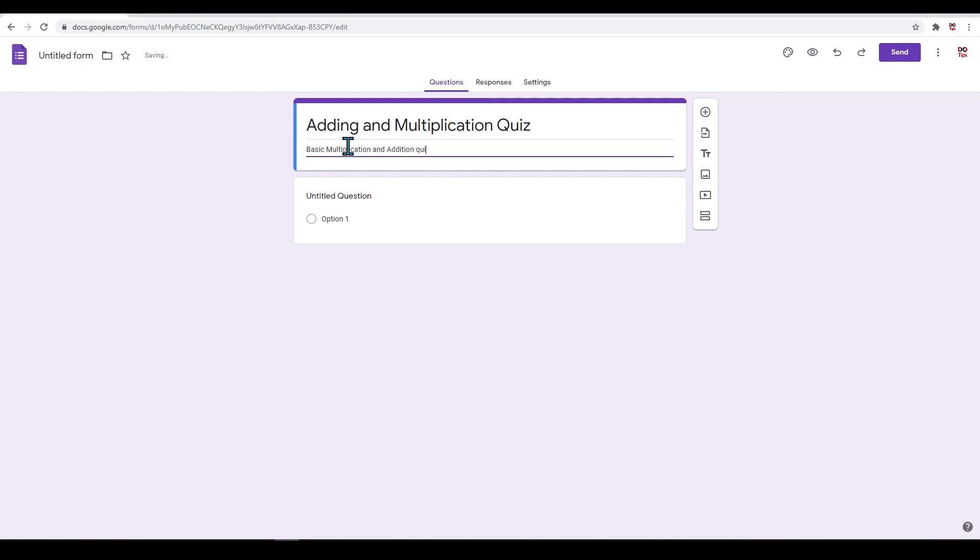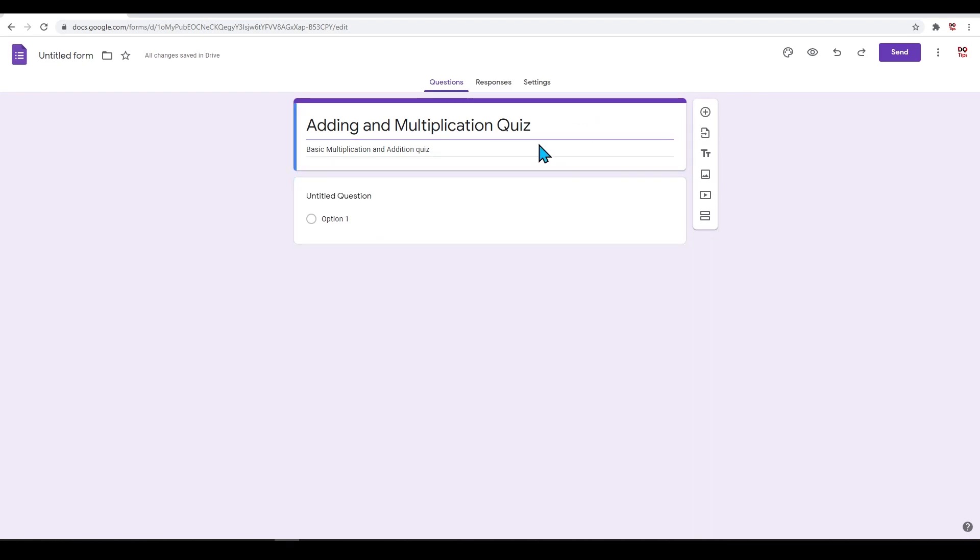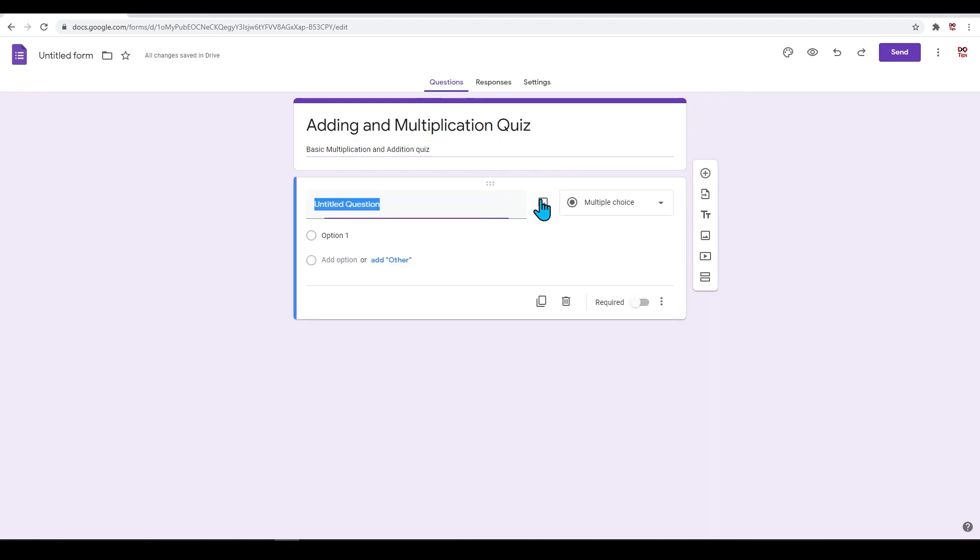If you click on each box, it will expand into more options. If we click on the top box, we can edit our form title and description. Click on the box below this. This will give you options to add your first question.